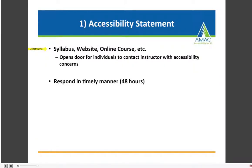Number one: provide an accessibility statement. The statement should be on your syllabus, your website, and your online course. The statement says that you have followed accessibility guidelines and attempted to make your content accessible, and if it's not accessible to contact you. This opens the door for individuals to contact you as an instructor with accessibility concerns instead of filing those online complaints.